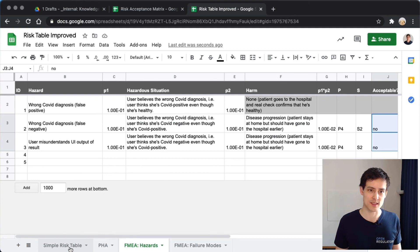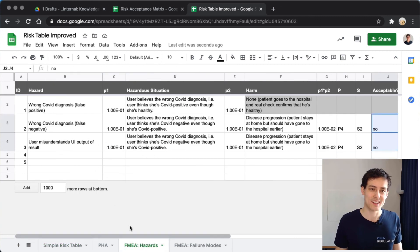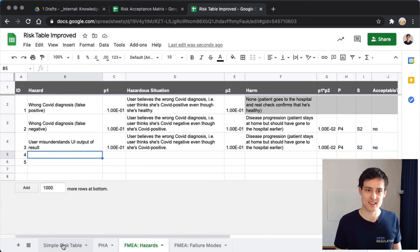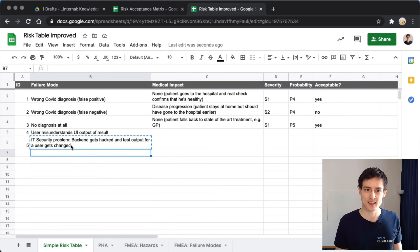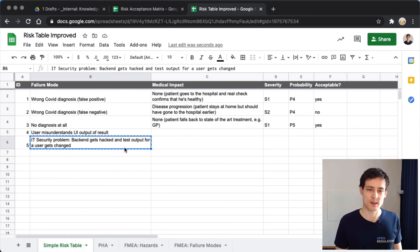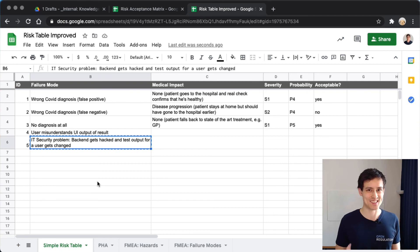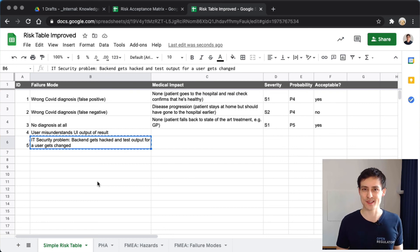Finally, consider an IT security problem: the backend gets hacked and the test output for the user gets changed. This isn't directly a hazard — it's a technical problem that leads back to the first two scenarios, like a wrong diagnosis being displayed. This actually points to something called failure modes, which is a good topic to break on and discuss in the next video.